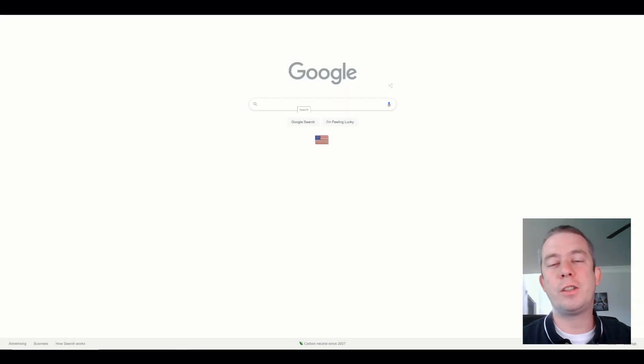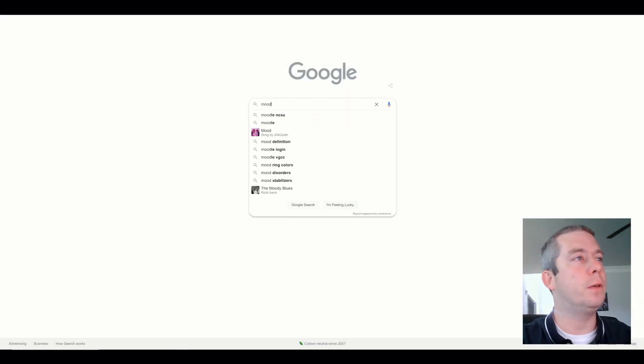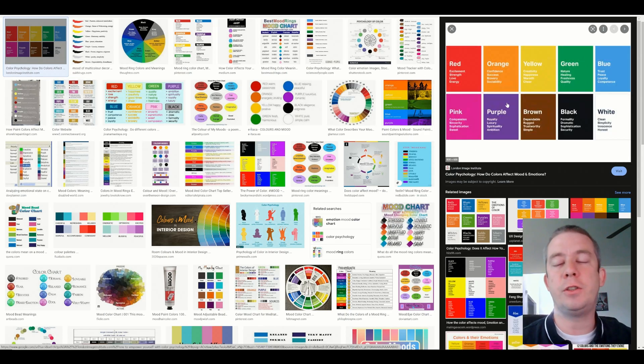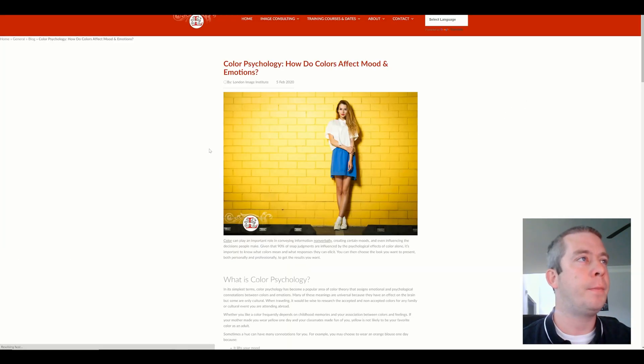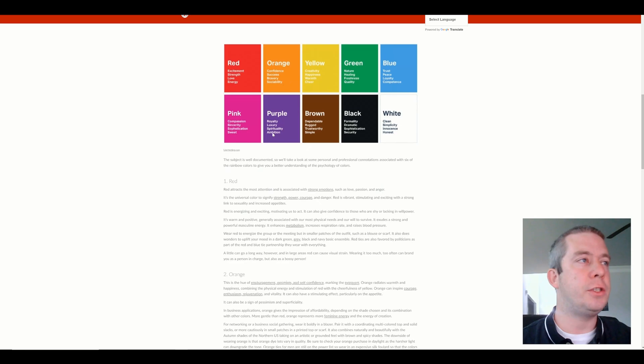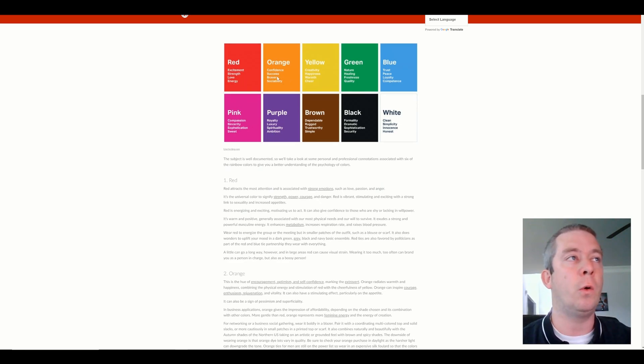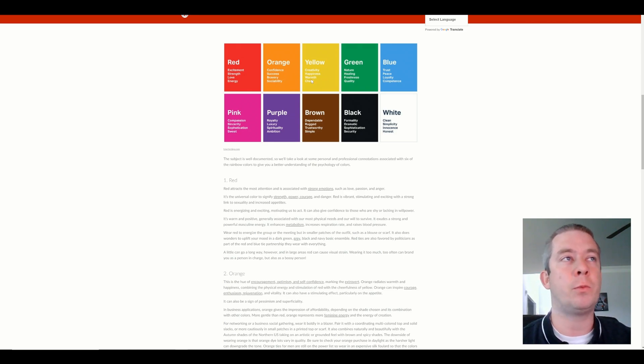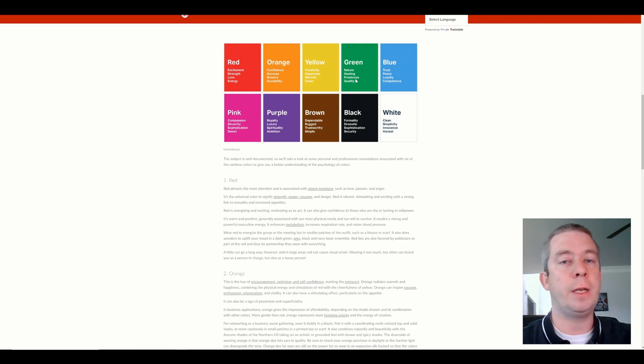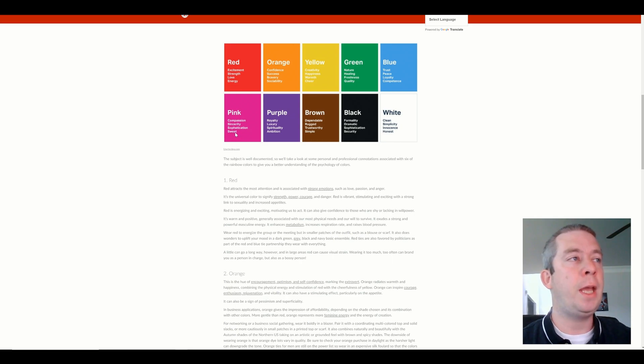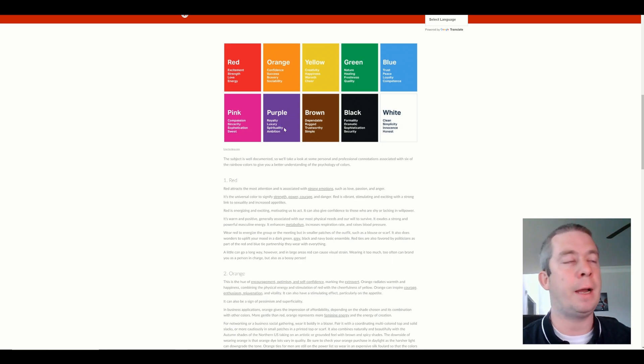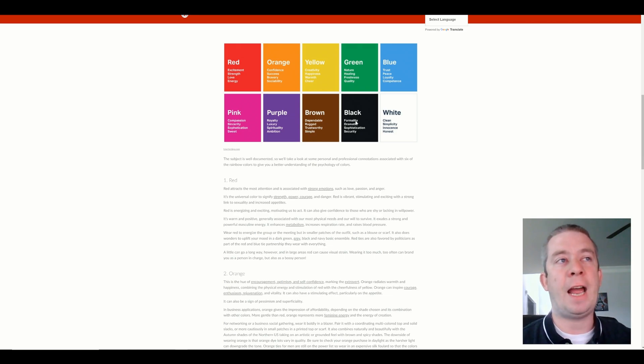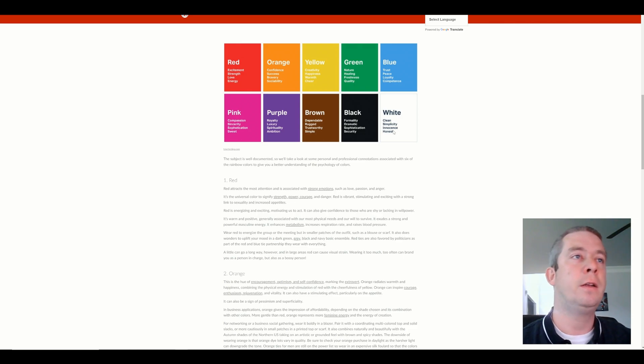When we search Google for the mood of colors, we can see what colors can do to our app design. The psychology of colors: red is excitement, a warning in our app design. Orange is another warning. Yellow is creativity, happiness, warmth. Green means good to me. If there's a project and it's red, yellow, green, we always want to see the greens. Blue is a trusting color. Pink is compassion. Purple is for royalty and luxury. Maybe you want a luxurious app. You have your browns, trustworthy, simple blacks and whites. Clean formality, sophistication, and simplicity.